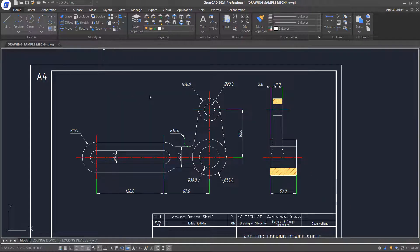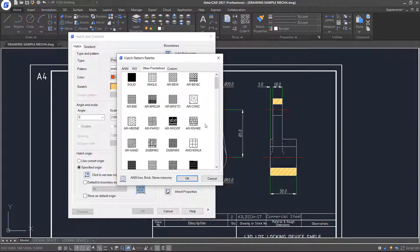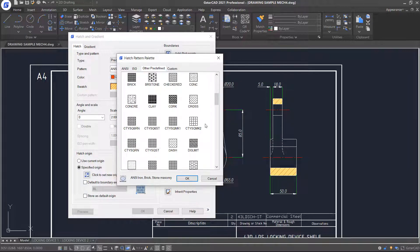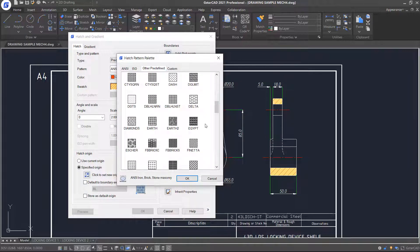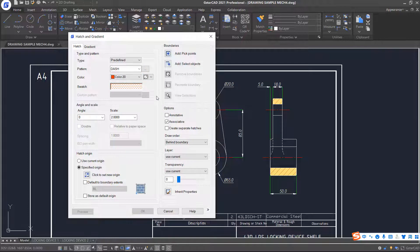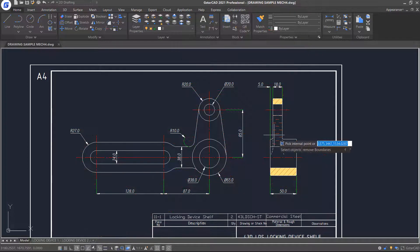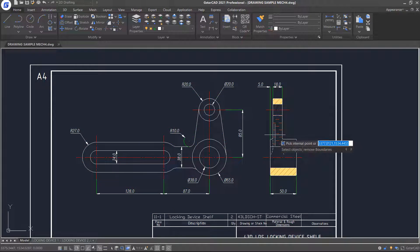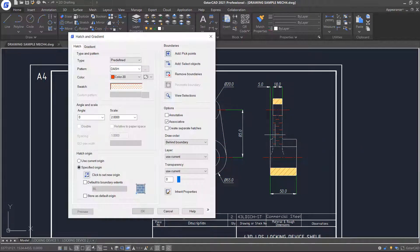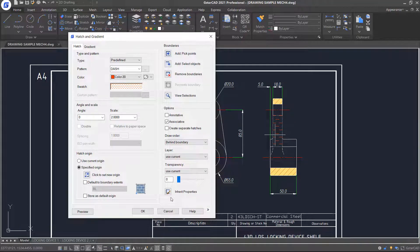Repeat the command. This time, check another Hatch button. Keeping its value at 2 and clicking the pick points option. Then, selecting an internal point as shown, press Enter to return to the dialog box, and click OK to create the Hatch button.